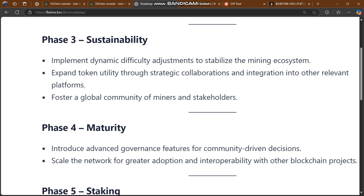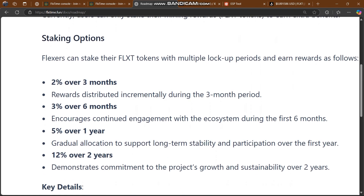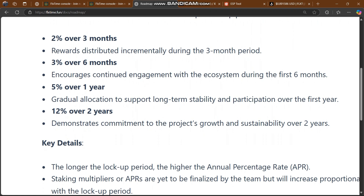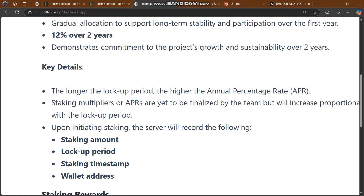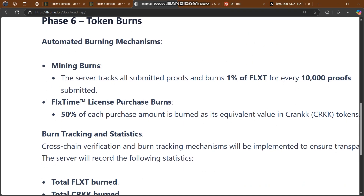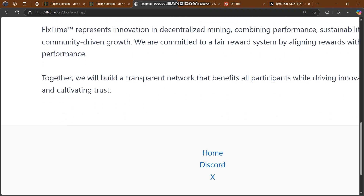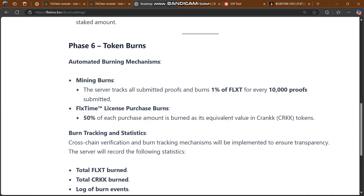Phase 3 — Sustainability: implement dynamic difficulty adjustment to stabilize the mining ecosystem, expand token utility through strategic collaboration, integration into relevant platforms, and foster a global community of miners and stakeholders. Phase 4 — Maturity: introduce advanced governance for community-driven decisions, and scale the network for greater adoption and interoperability with other blockchain projects. Phase 5 — Staking: 2% over three months, 3% over six months, 5% over one year, 12% over two years. Phase 6 — Token Burns: automated burning mechanism including mining burn, FlexTime launch purchase burn, burn tracking statistics, and more.